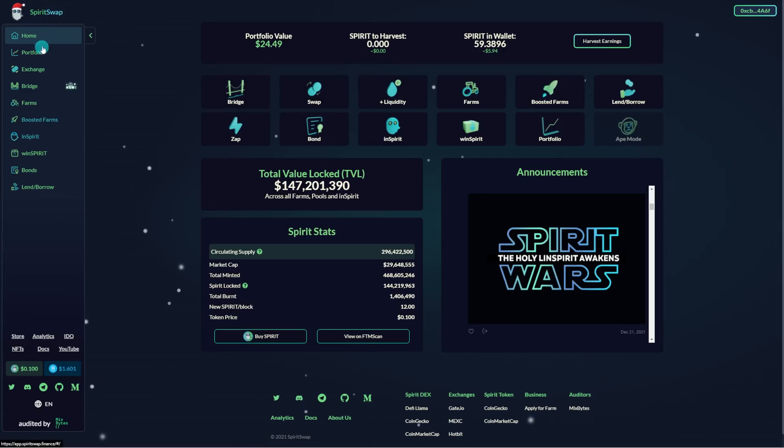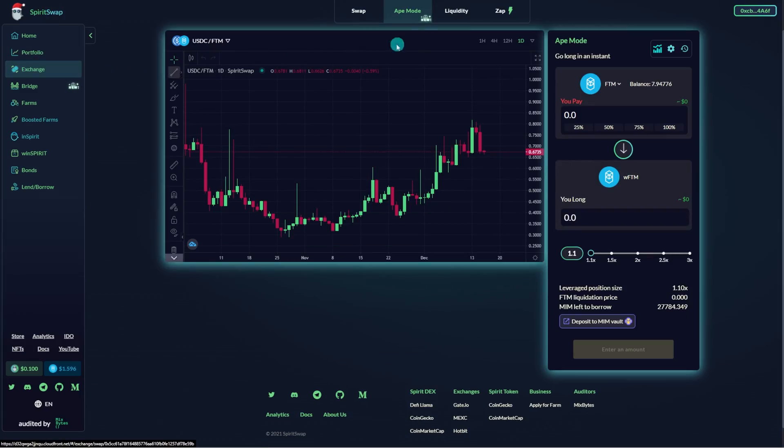Hey everyone. In today's video, I'll be looking at SpiritSwap's new leveraged trading product, Ape Mode.